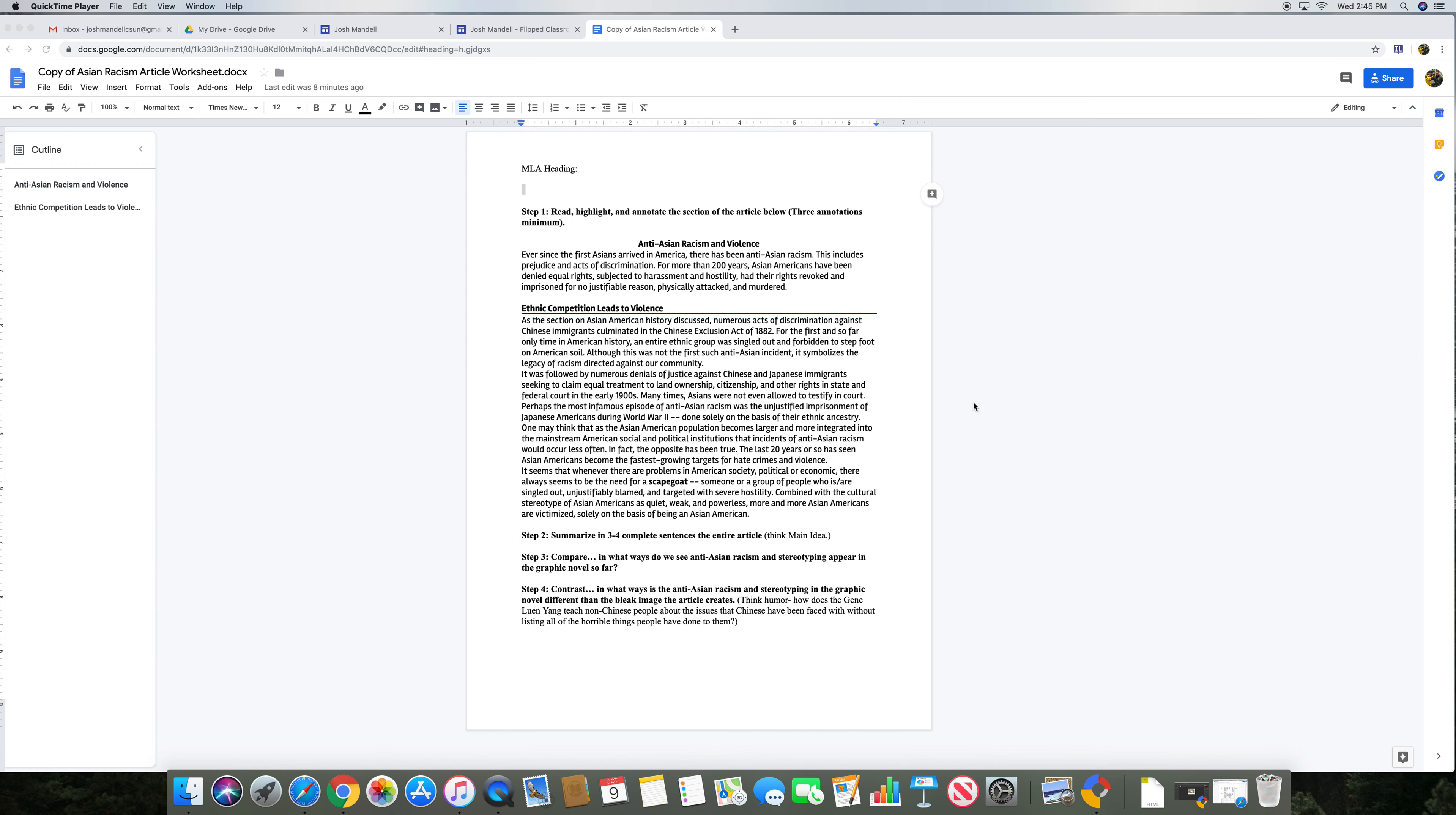Today we're going to learn how to use Google Keep using this document, the Asian Racism article that will be tied into our flipped classroom. The instructions say that we need to annotate sections of the article. We want to do about three minimum, and then students will end up answering these questions at the end.